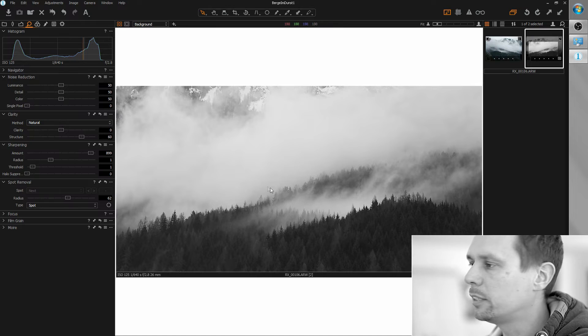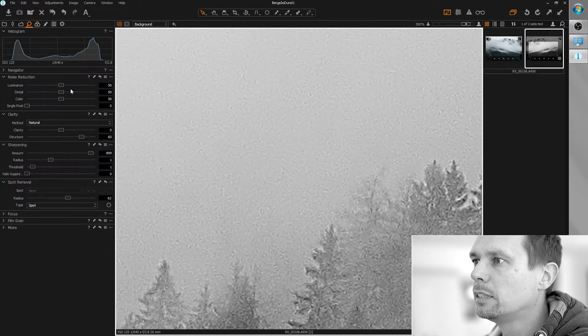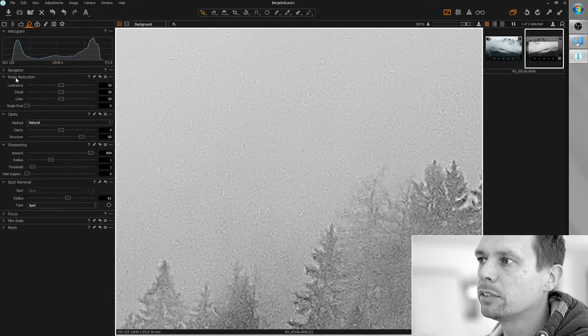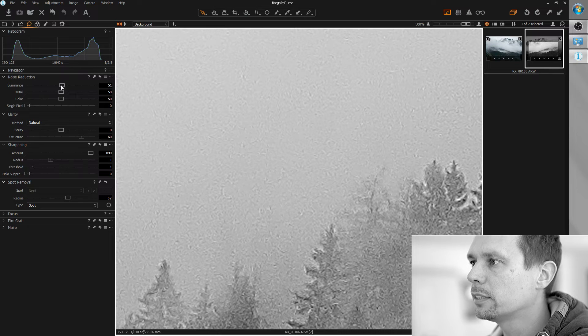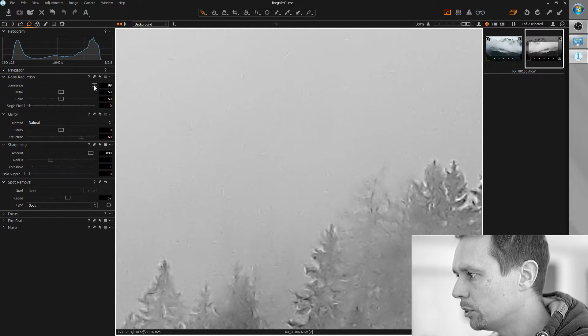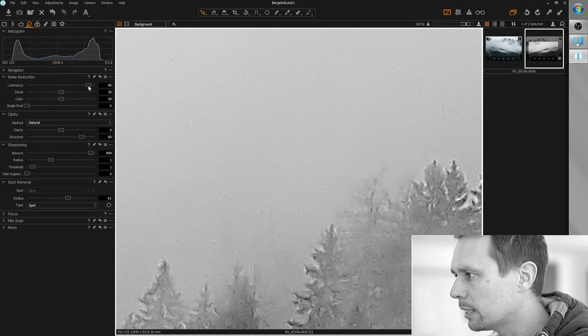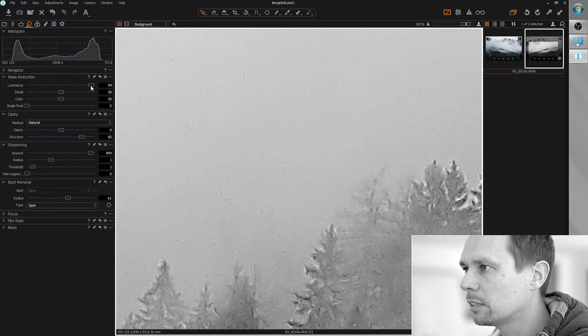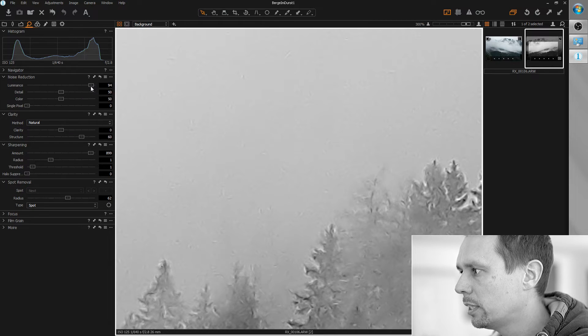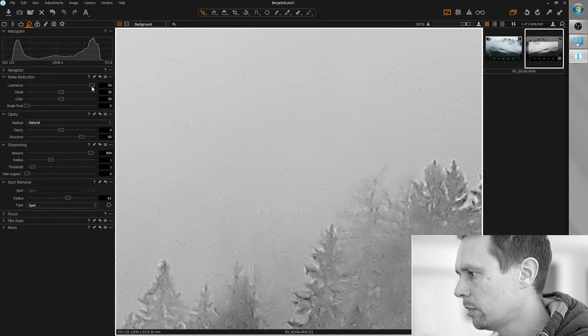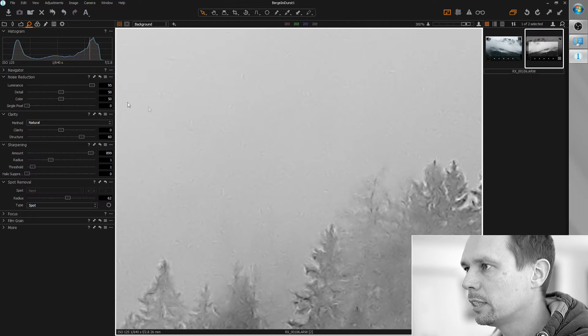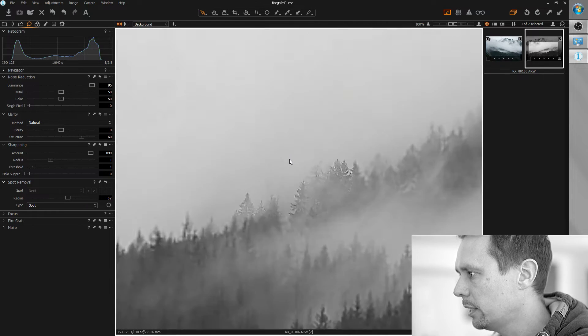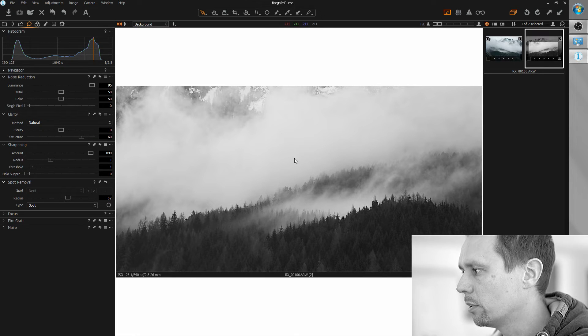But we really need to remove the noise. So I use the noise reduction tool here and increase the luminance value to maximum and slowly reduce it until the noise comes back. Which is actually already at something like 90-95. So I will leave it at a very high value in this case. But this looks pretty good.